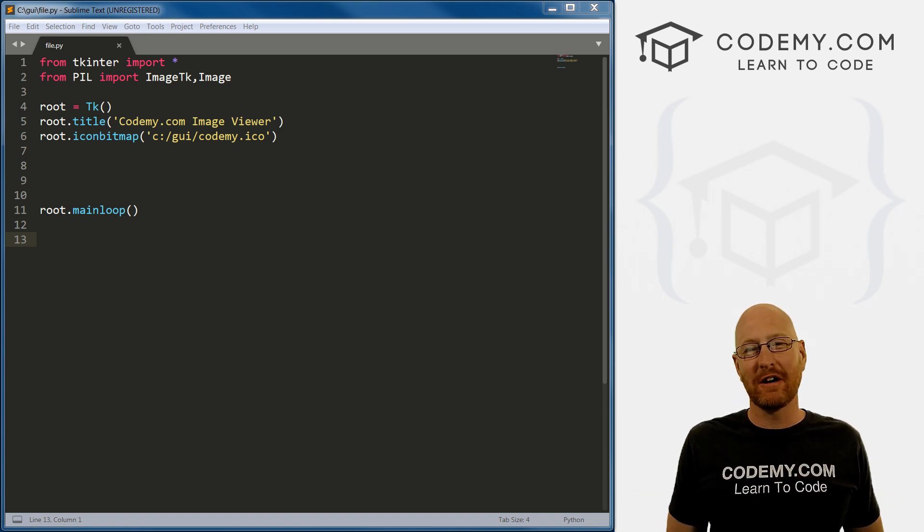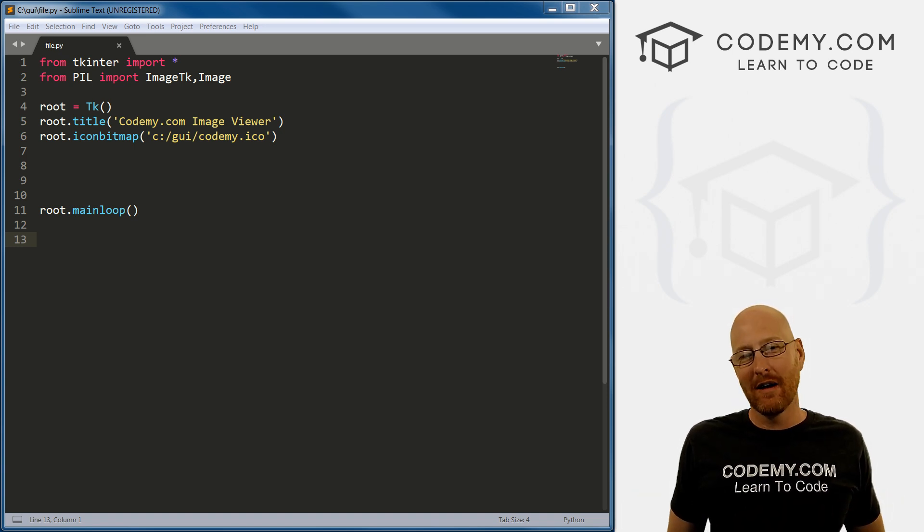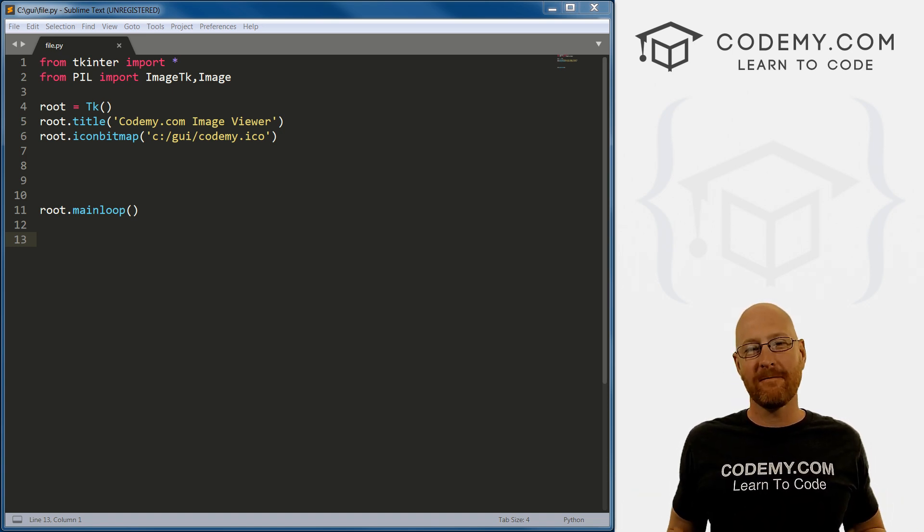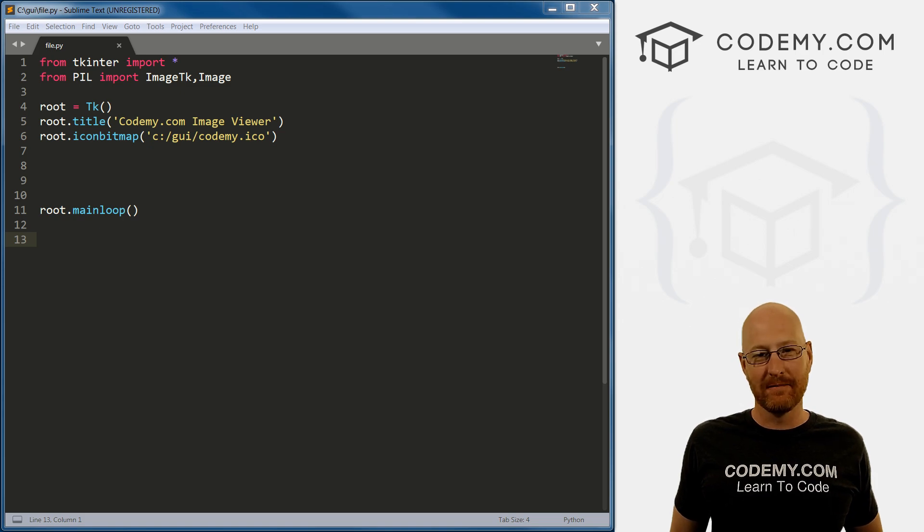What's going on, guys? John Milder here from codingme.com. And in this video, I'm gonna show you how to open files with a file dialog with Tkinter and Python.